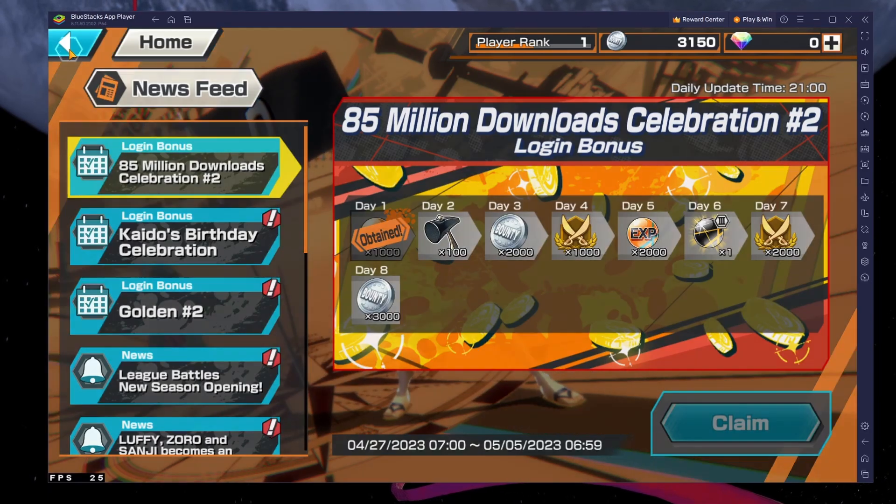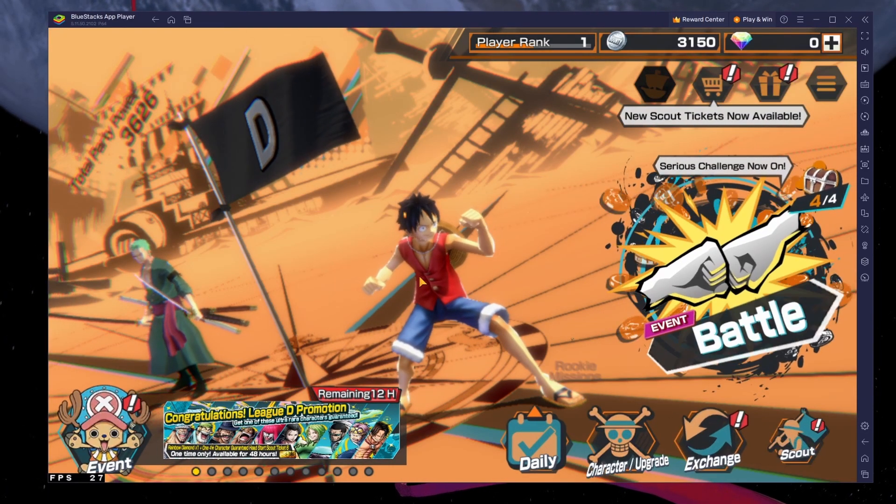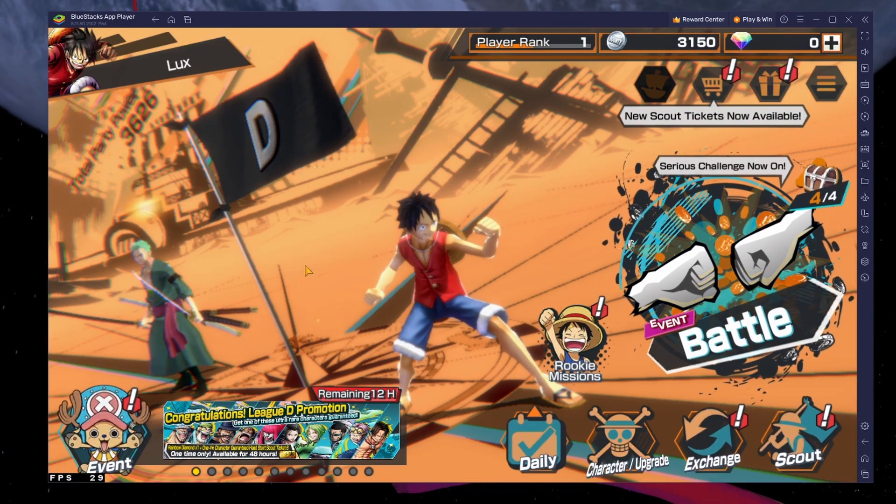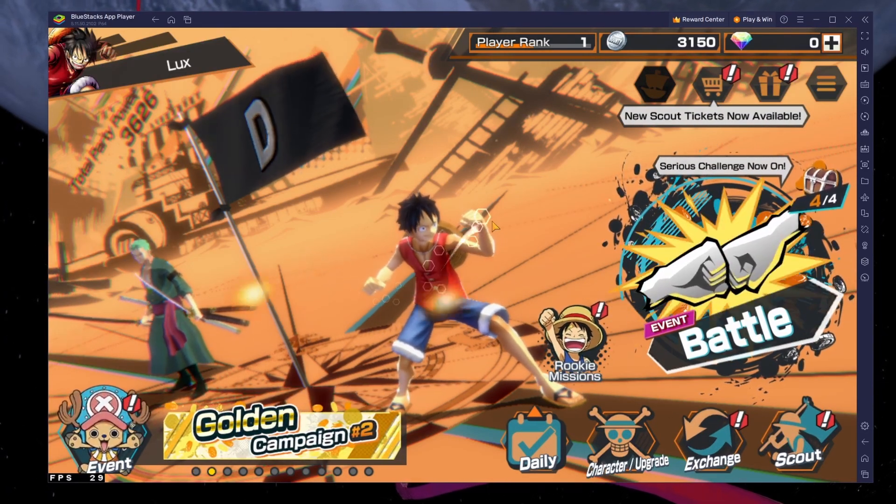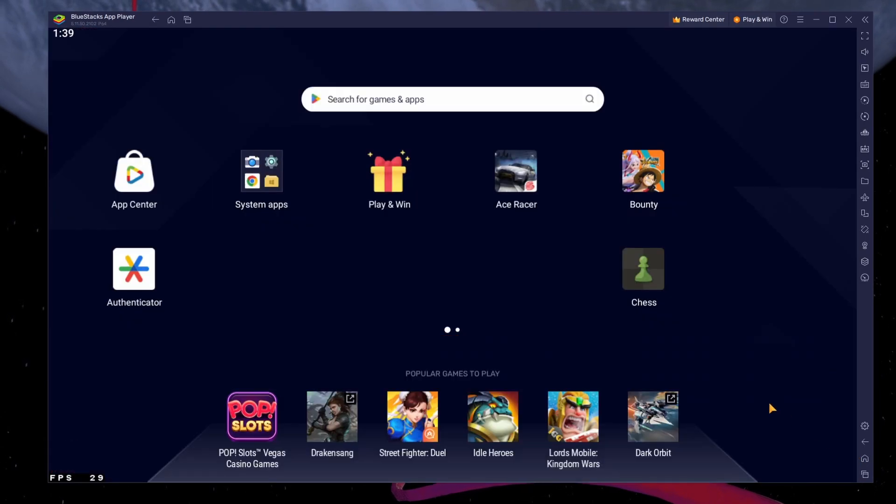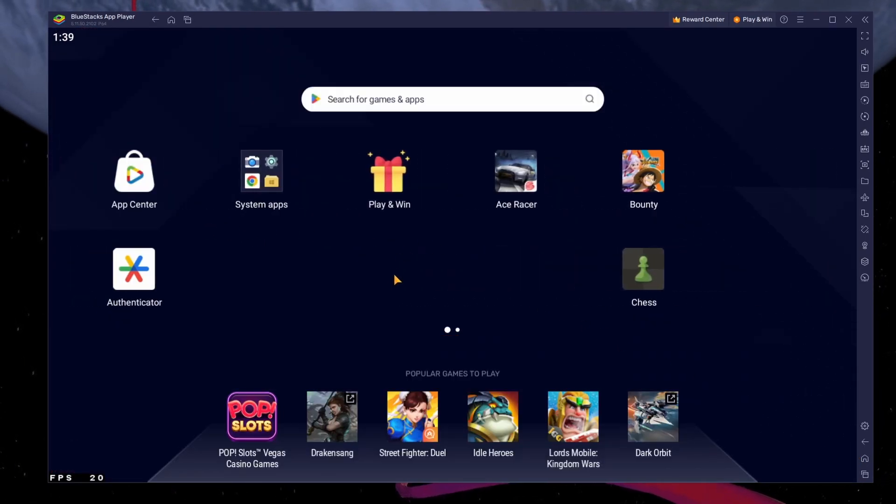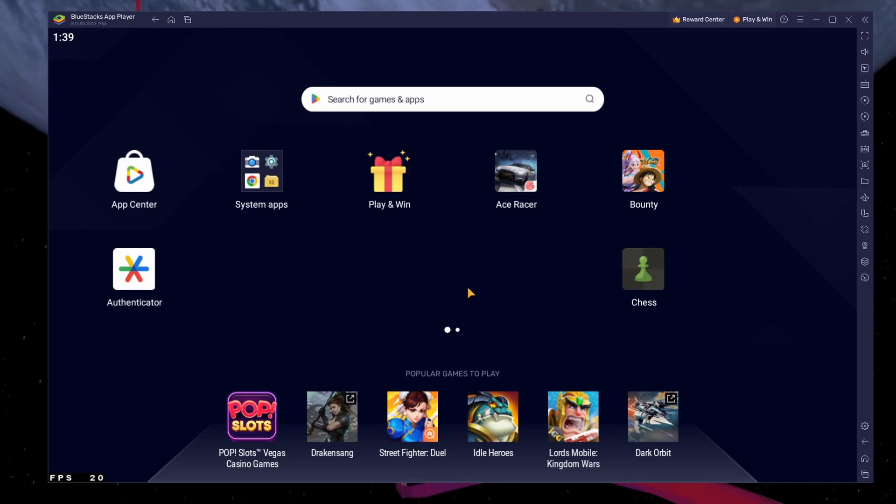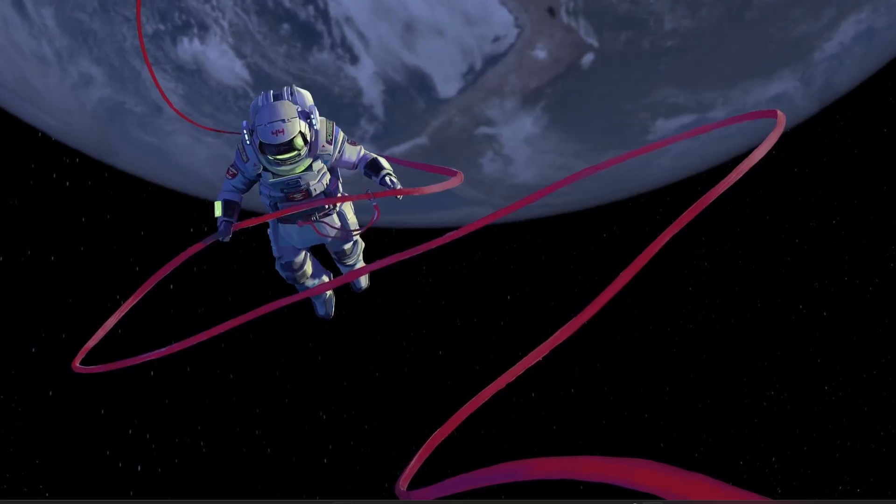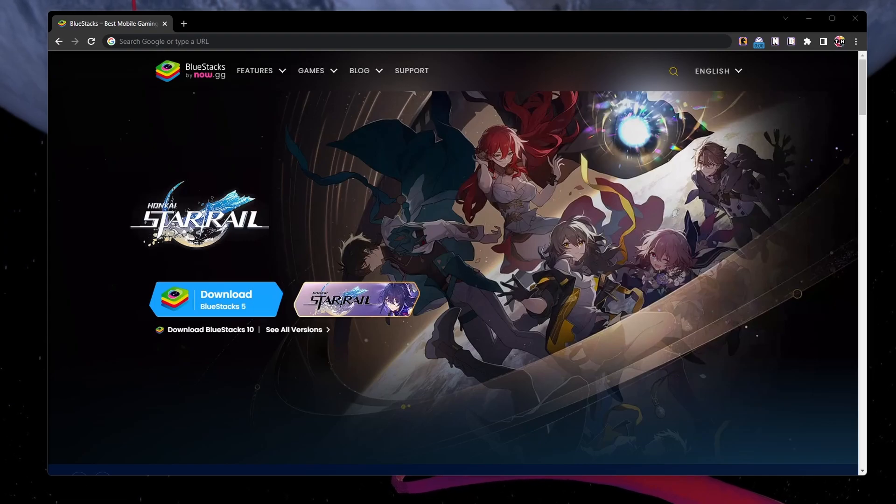To play One Piece Bounty Rush on your PC, you must use an Android emulator such as Bluestacks. Bluestacks is a popular choice to play mobile games on your PC as it's optimized for playing mobile games. Click on the first link in the description to get to this page.